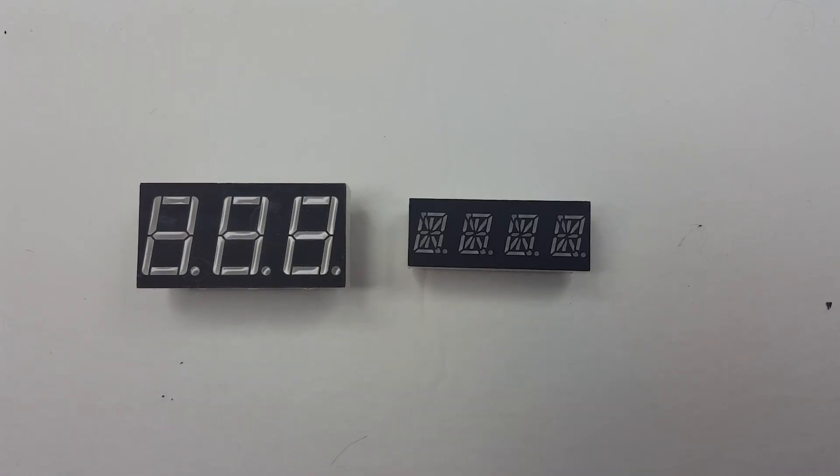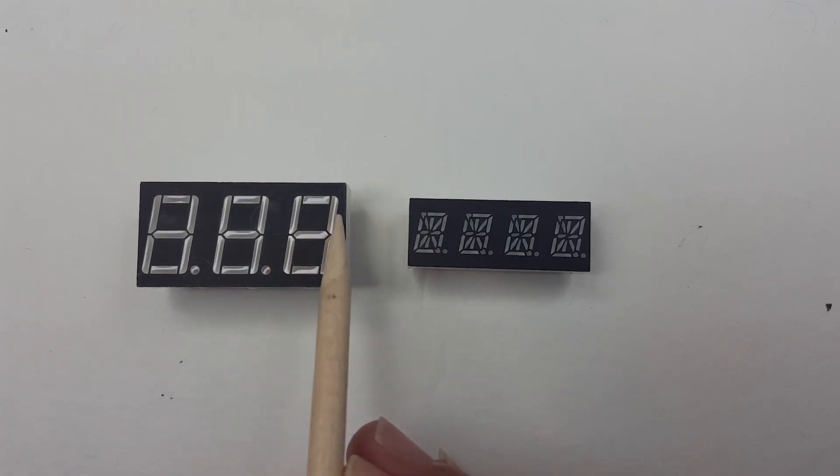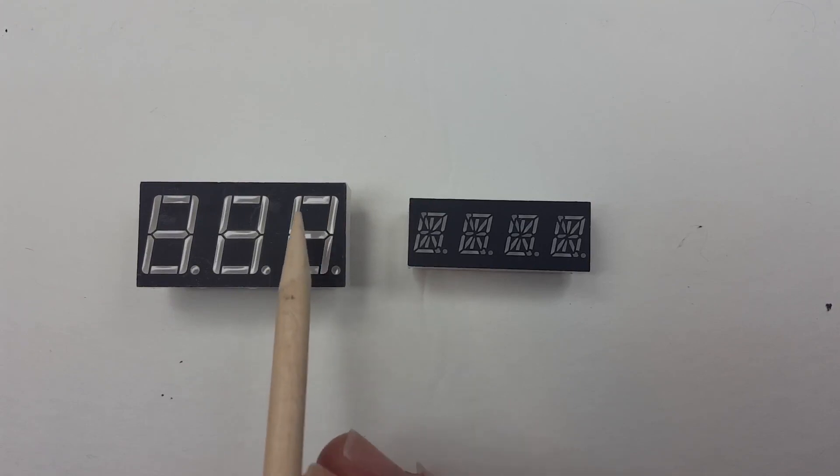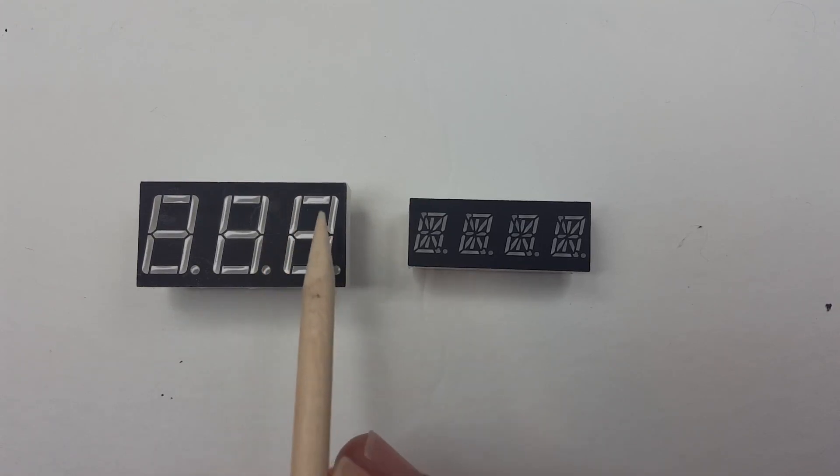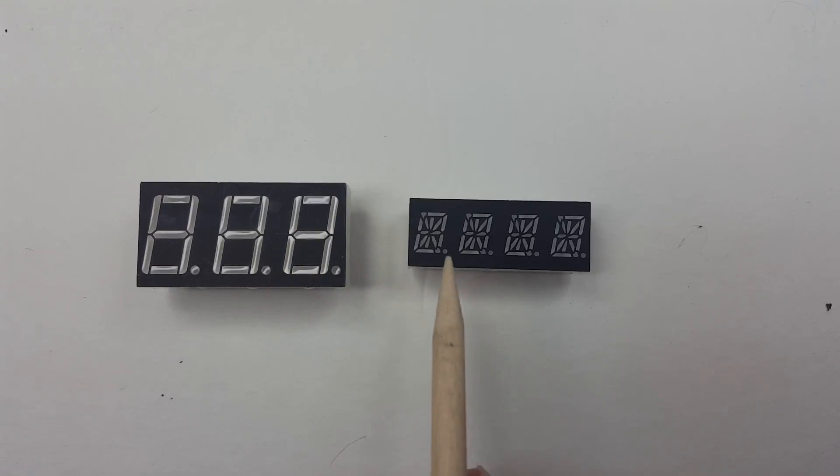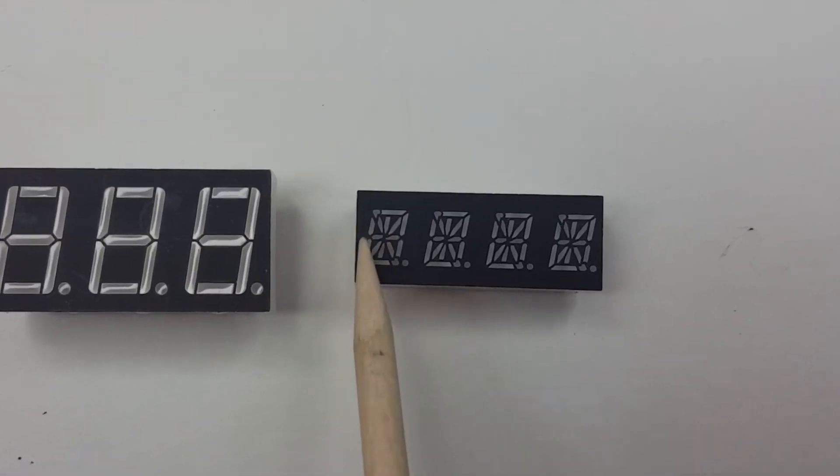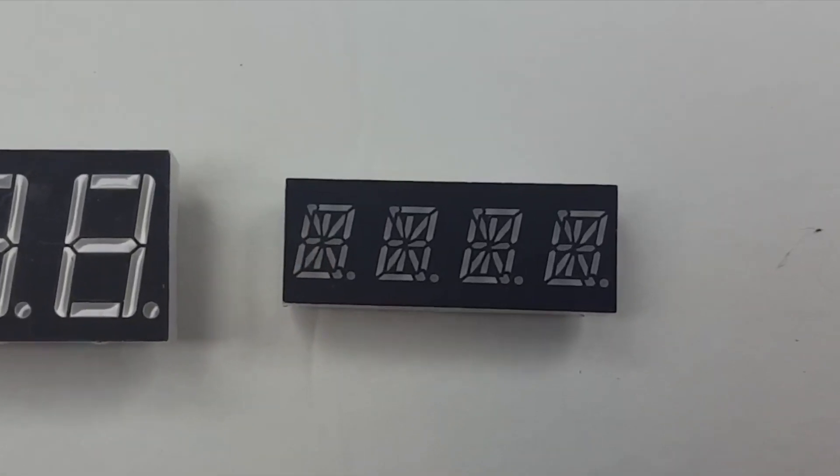And because it has so many segments, it can do a much better job displaying letters. Like if you try to display a K on here, you really can't tell the difference between a K and an H because the same segments will light up. But you can see that these have diagonals, so you can make a K.